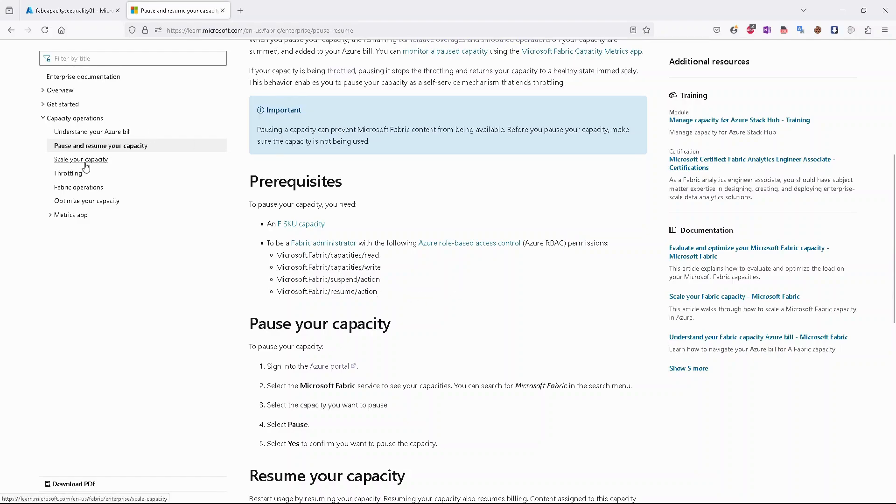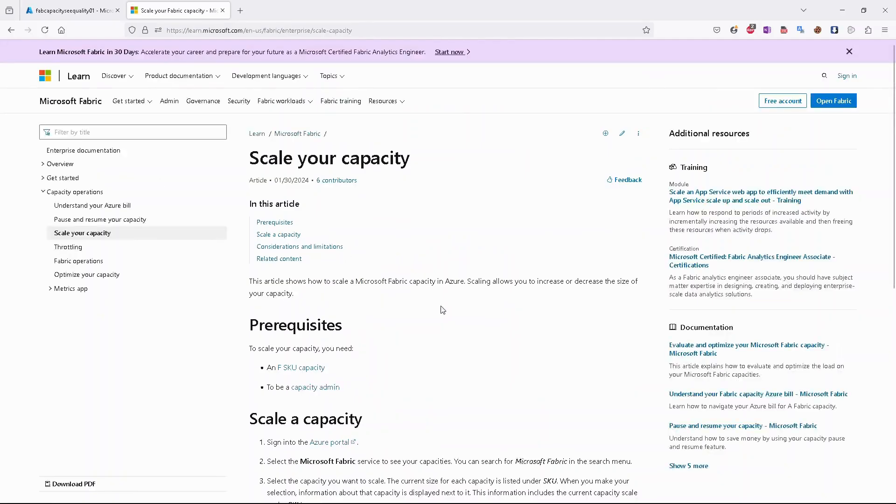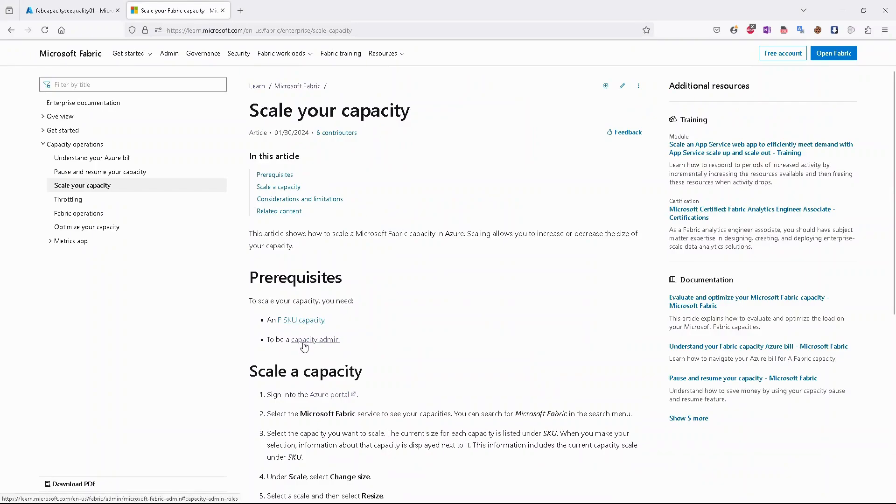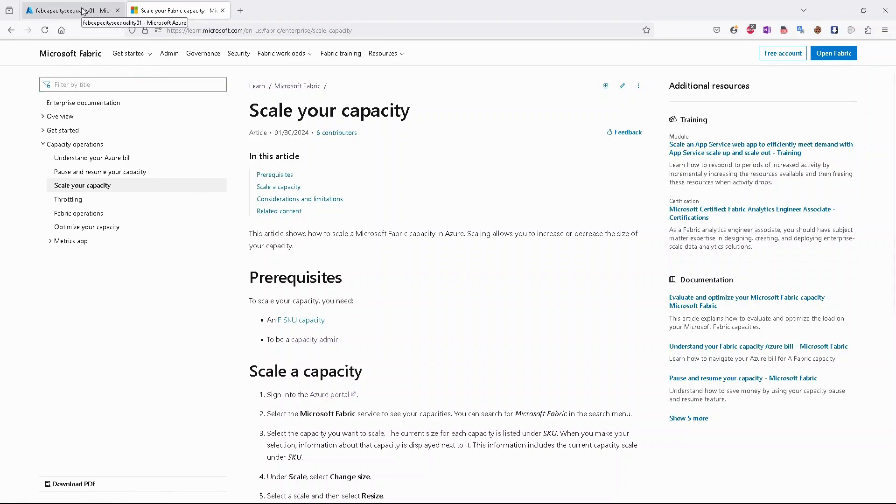For scaling, we also have some prerequisites. We have to have F SKU capacity, and we have to be capacity administrator. Good, so we know our prerequisites.